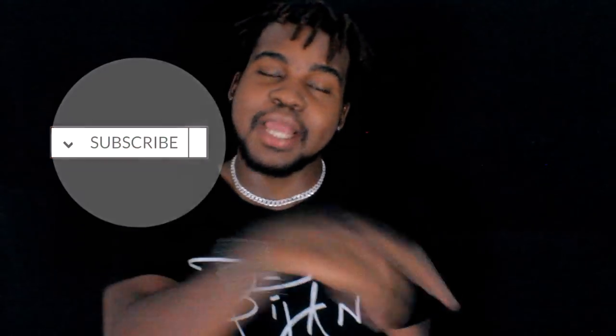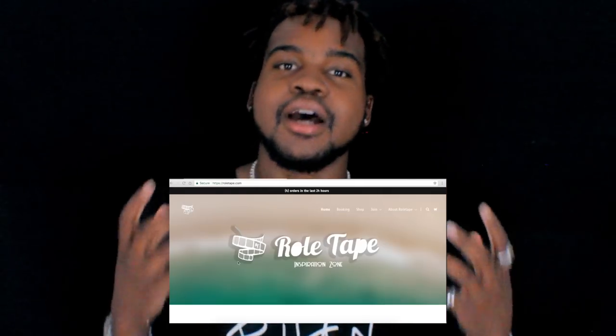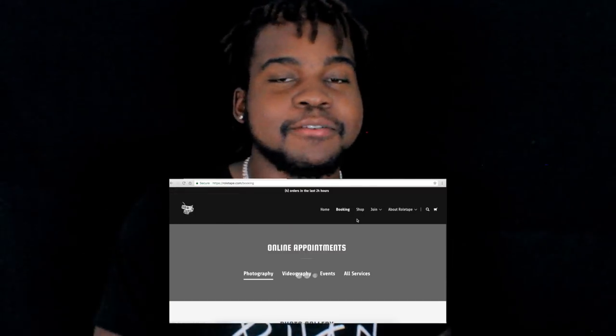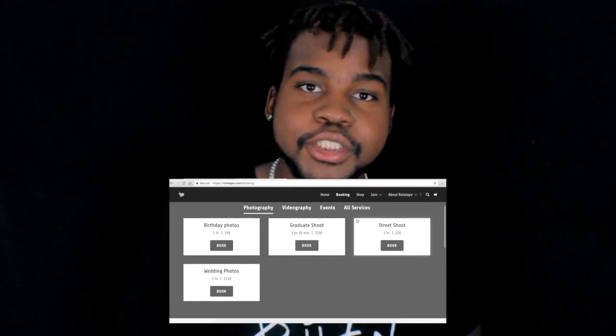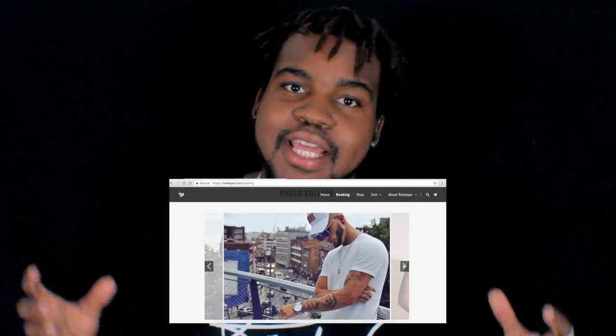I know I threw a lot at you, so feel free to watch this again. I'm trying to keep it short because I hate long videos. Share the video and let your friends know how to create an aesthetic. If you enjoy this type of content, smash that subscribe button and tap the notification bell. This summer I launched my brand — rolltape.com is officially up. I have products on there, you can book me for photo shoots, video shoots, and graphic designs.